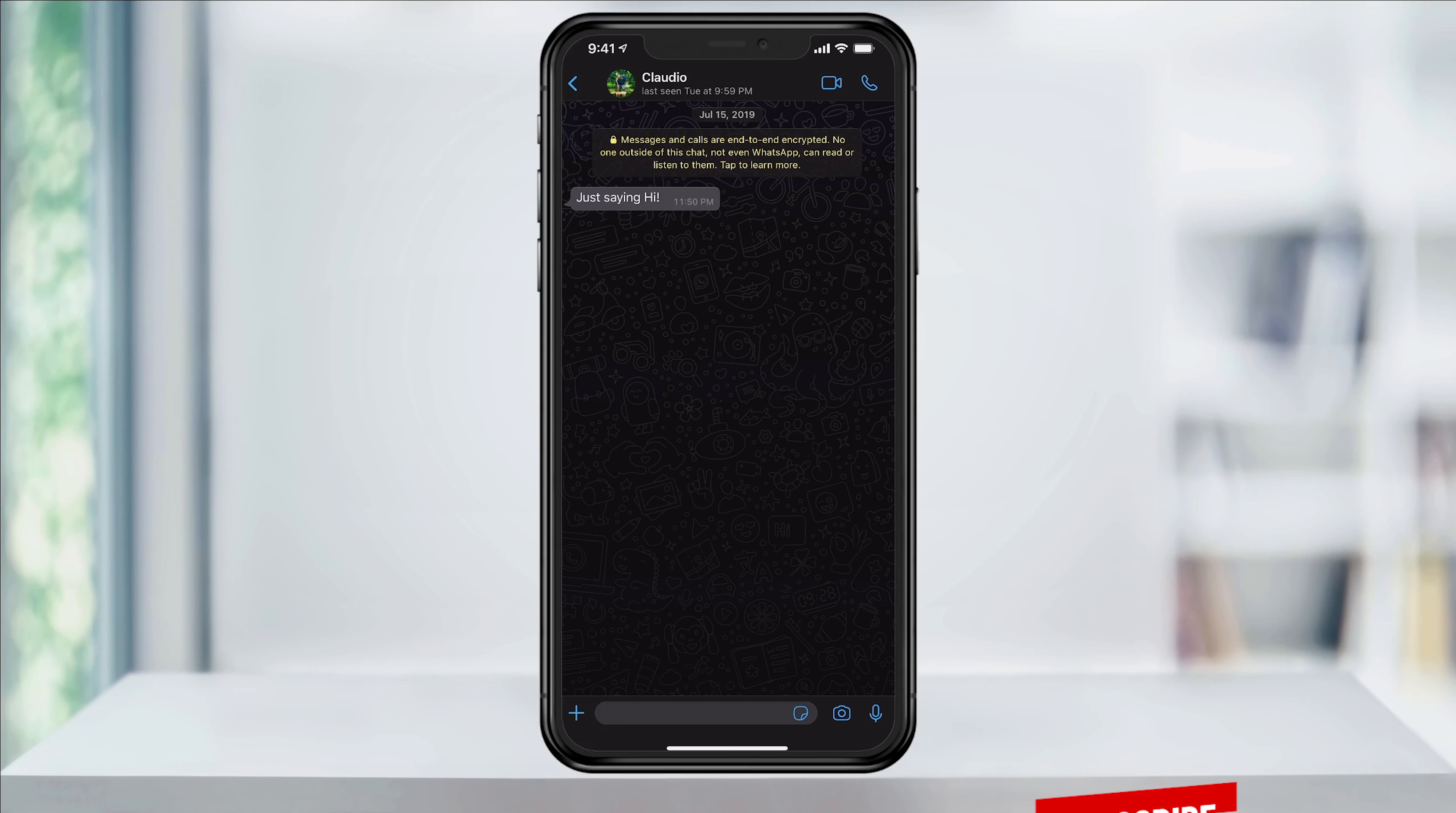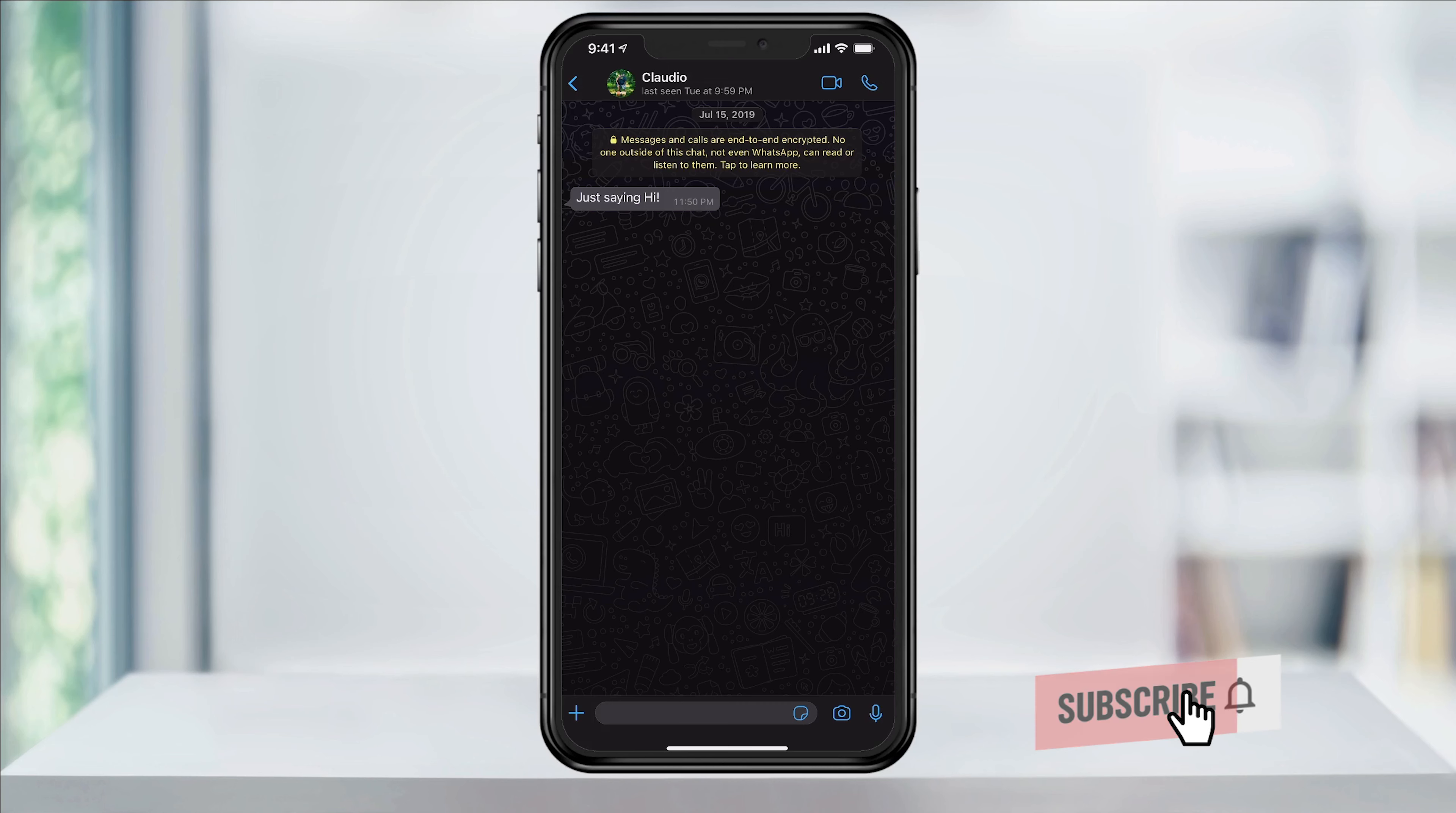There's actually quite a bit of customization that can go into your WhatsApp chat backgrounds, and it's super easy to go through and change.